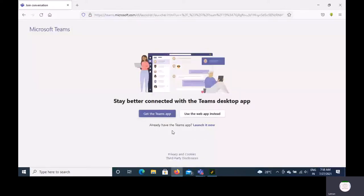If you have already installed the app, you will have to click on the launch now button.